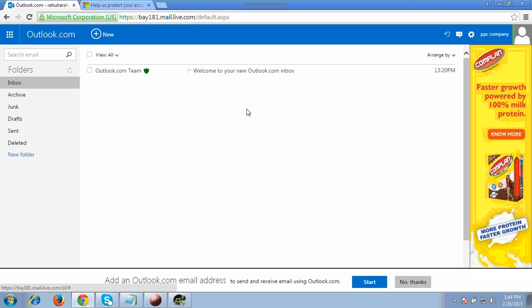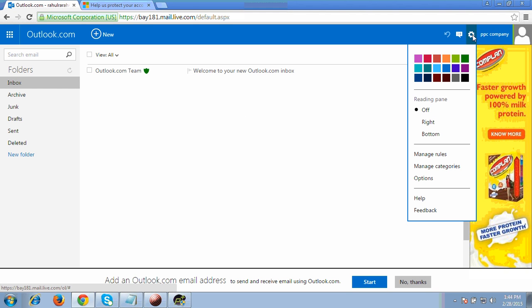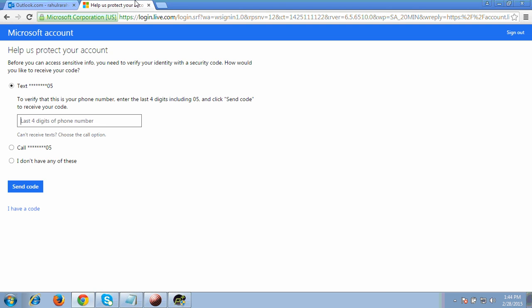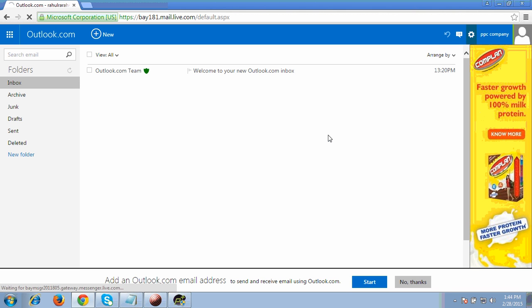If you want to log out from this account, click on the settings option at the top right, then click 'Sign out.' That's how you can reset your Hotmail password — it's a very easy process. I hope you can do it. Thanks for your time.